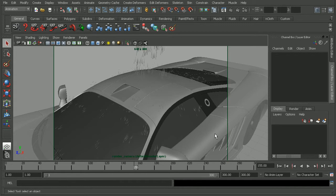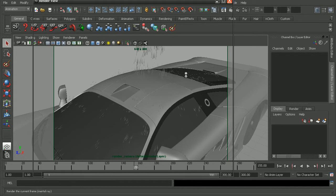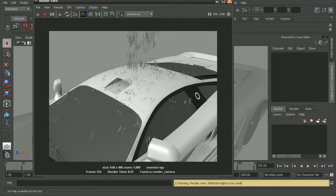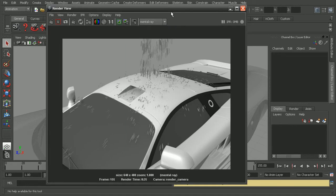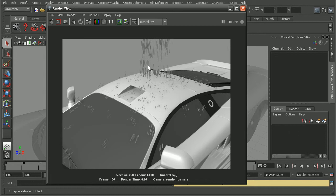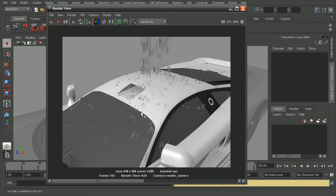So if I were to stop this and then just render this out right now, we can see the result that we get while using mental ray is giving us some rather blocky particles. So I'm going to save this render out.